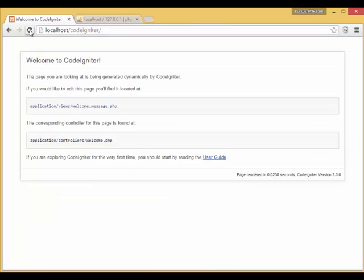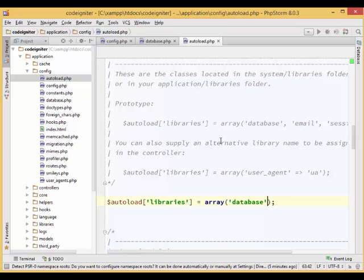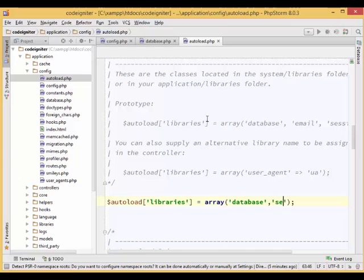Now, refresh your application's URL, and if no errors occur, then our database configuration is perfectly correct. To test our session configuration, let's get back to the autoload.php file and add the string session inside the libraries array, that is after the database string separated by comma.